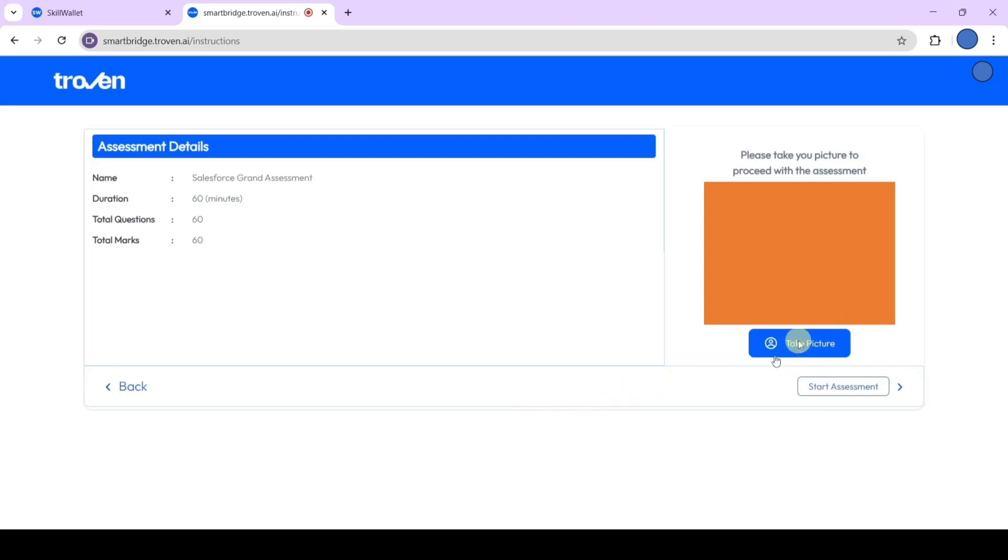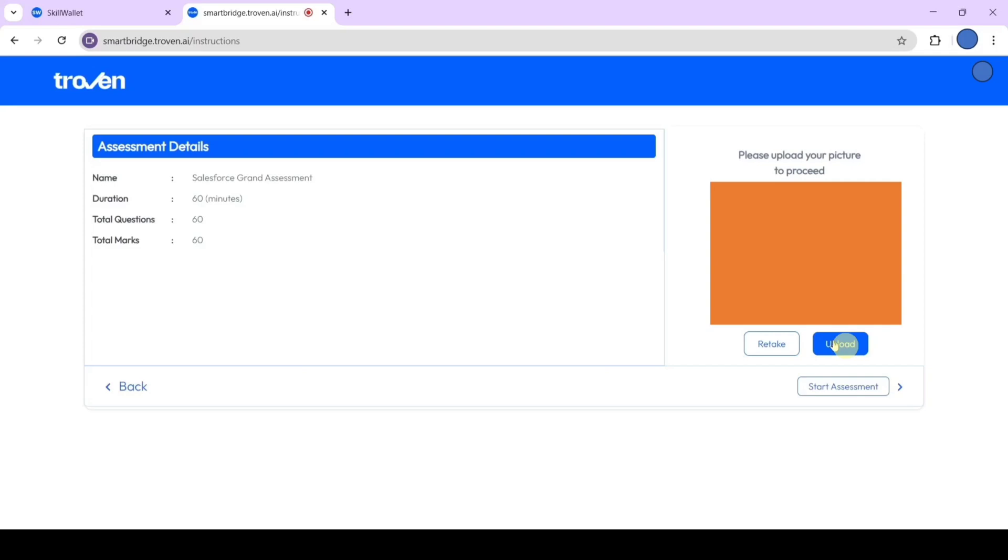Here click on this take picture button. After that, you need to upload that picture. Click on this upload button. After uploading the picture, we can start the exam. If you are ready to take the exam and spend 60 minutes to complete, then only click on start assessment. Otherwise, don't click on start assessment because the assessment can be taken only once. The passing percentage is more than 50%. Try to score more than 60%, it will be better.